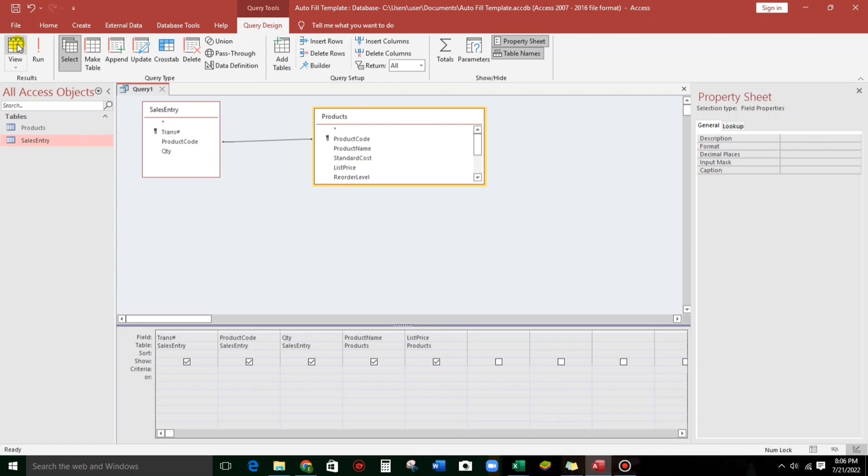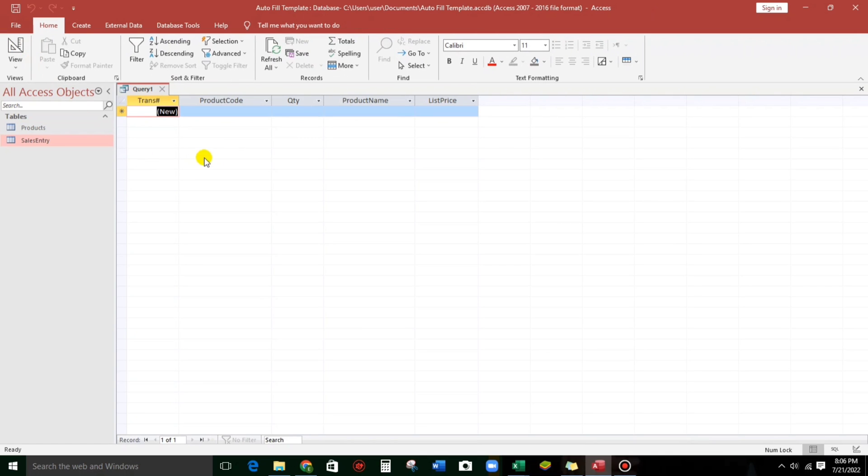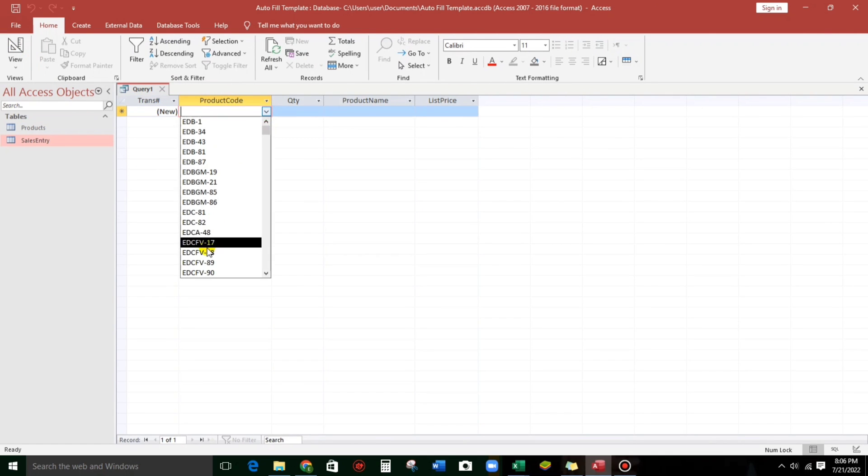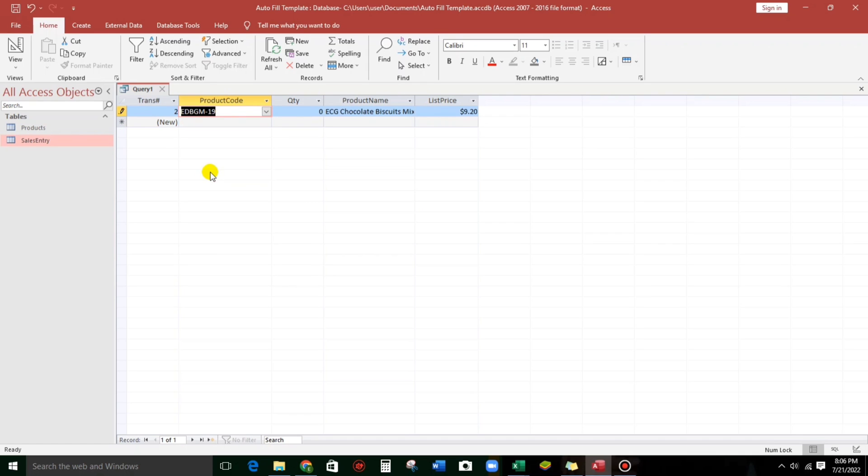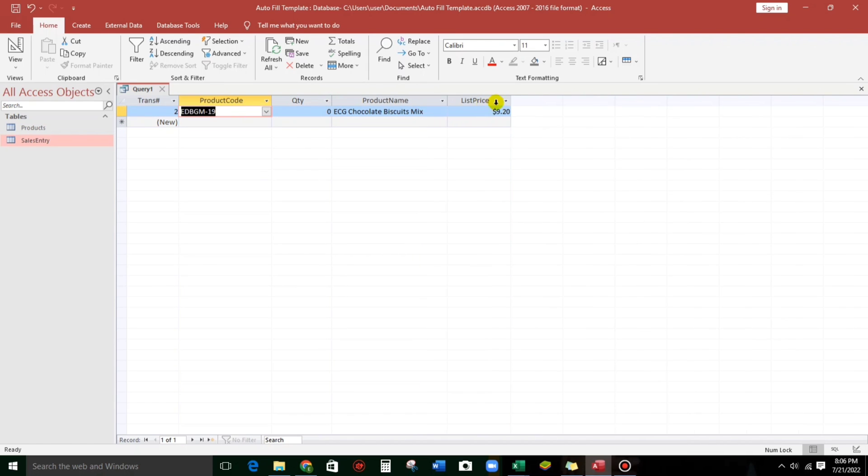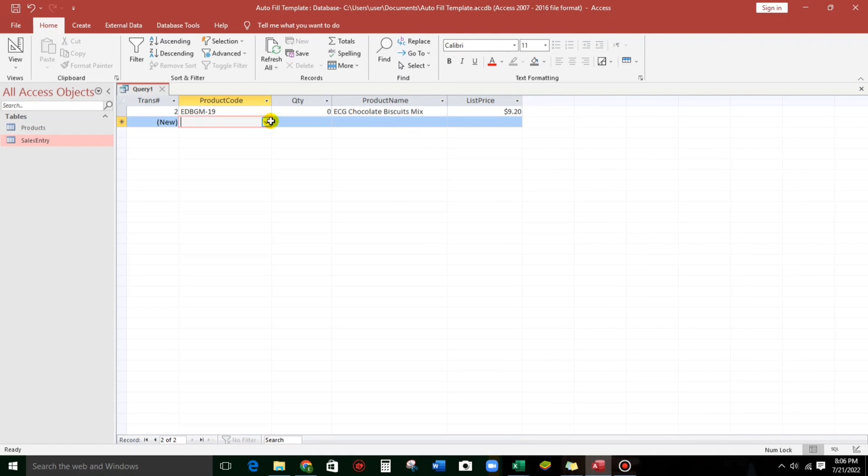Let's try. So, if we select, for example, that one, automatically, the product name and the list price is automatically filled in.